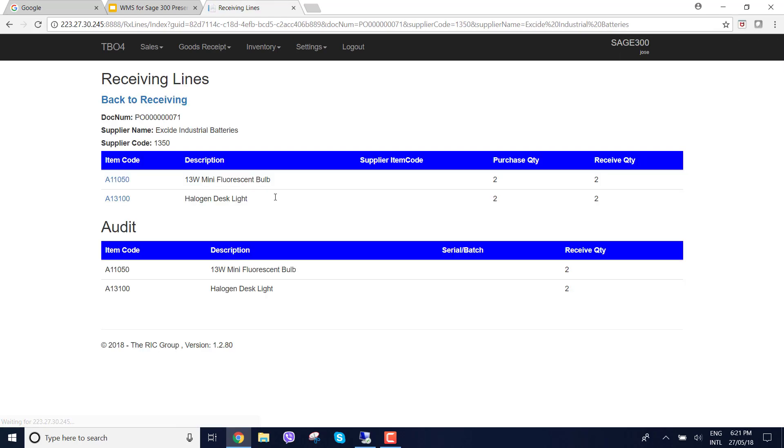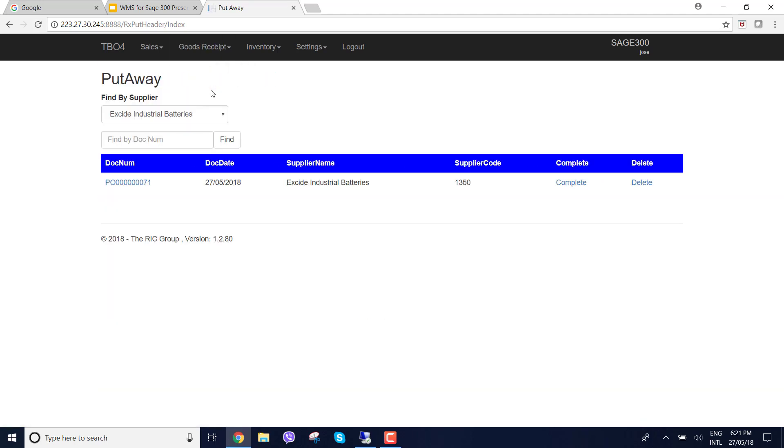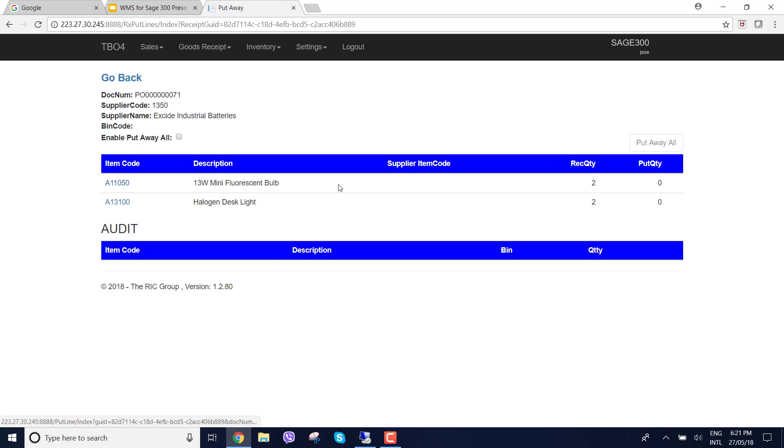Once I've received the two items, the process is then to put away so I need to put away in the bin locations. So this is a multi bin solution for Sage 300. I can have different bin locations with different quantities. When I go to the put away it's going to give me the actual document that's open for the receipt so I can click into here.